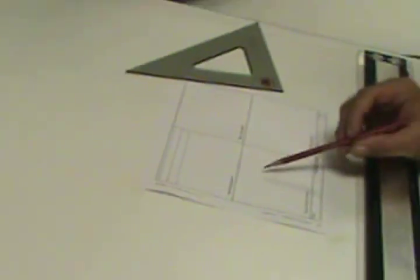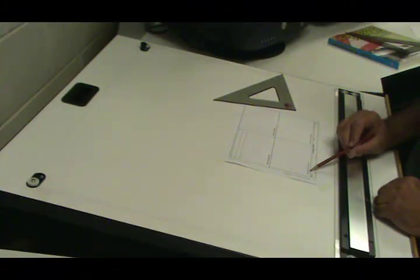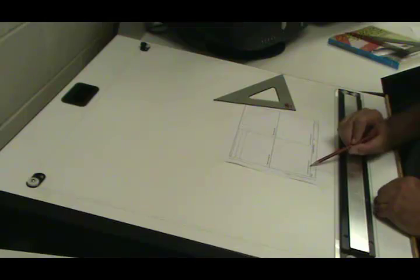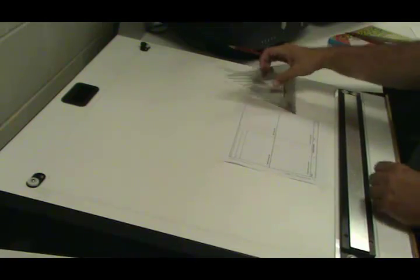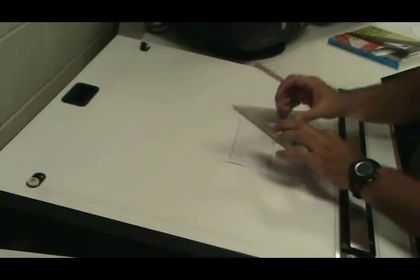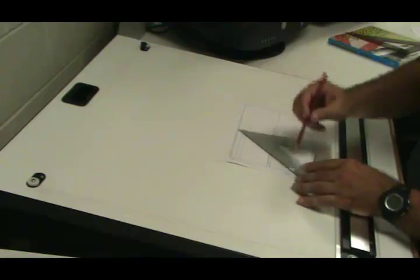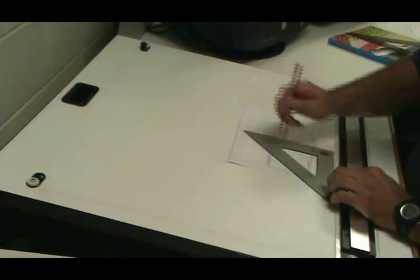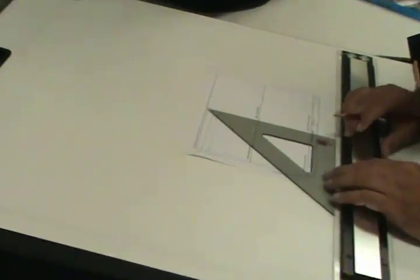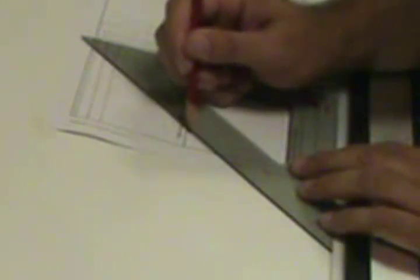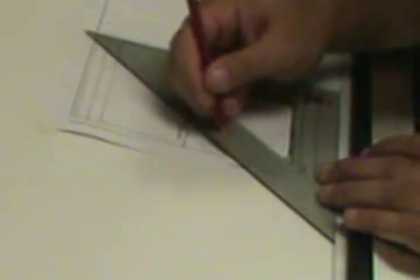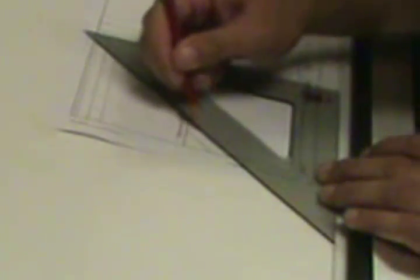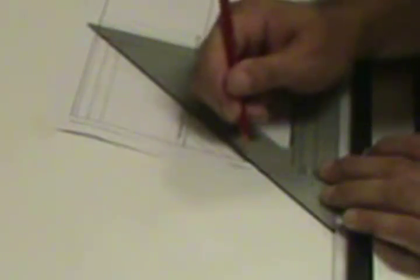Now in the bottom left corner, we want to draw some 45-degree lines to the right. So I'm going to take my triangle and turn it until the 45-degree angle is facing to the right. There's no predefined tick mark, so I'll just arbitrarily draw some lines here. But again, I'm making sure the triangle is flush with the parallel bar as I draw these lines.